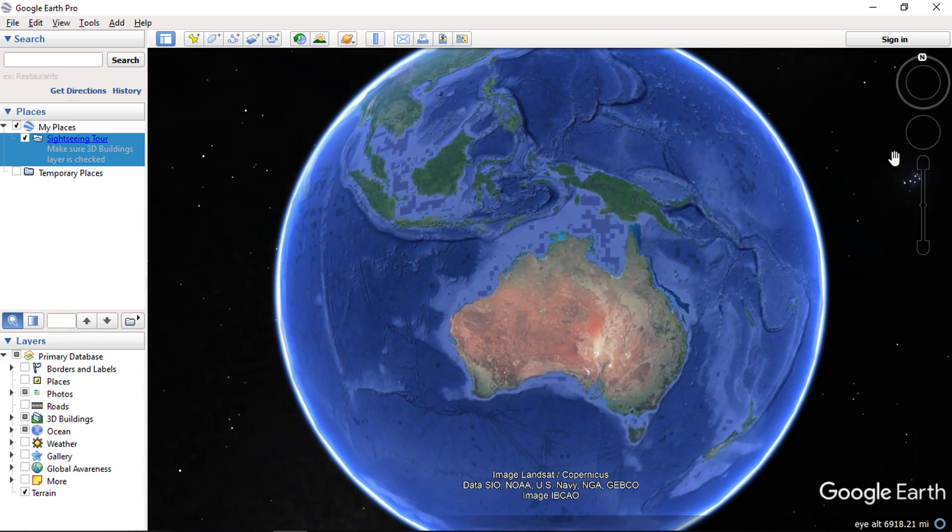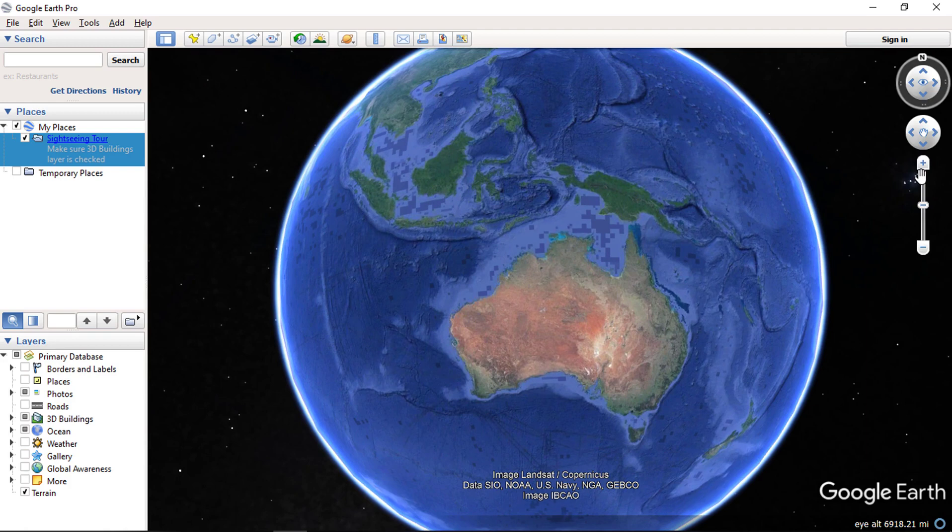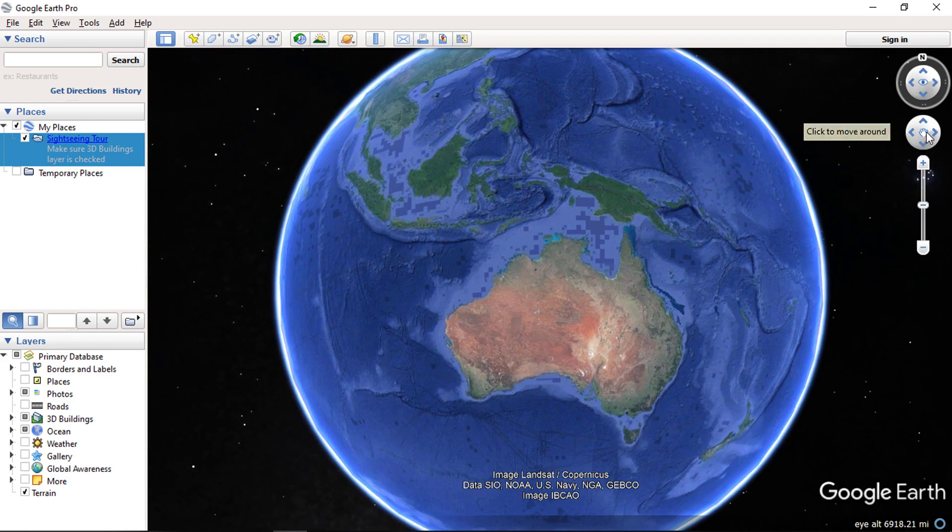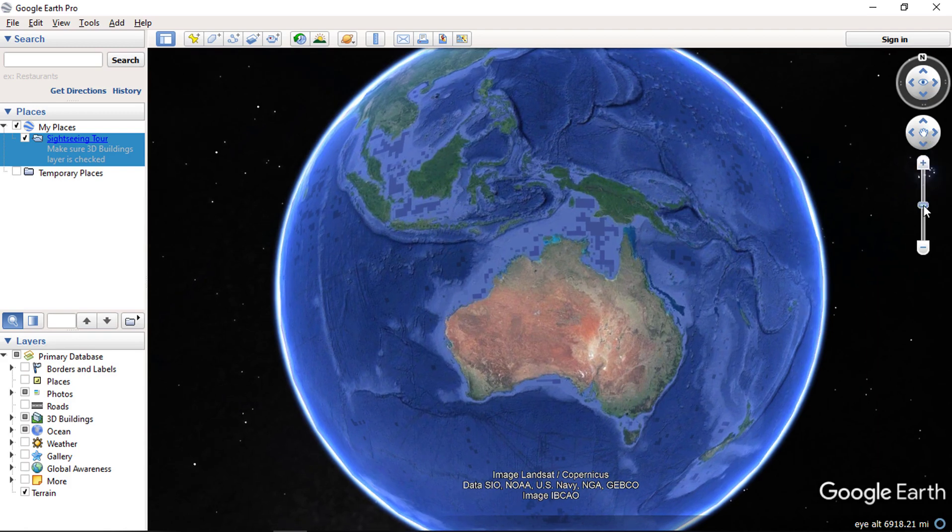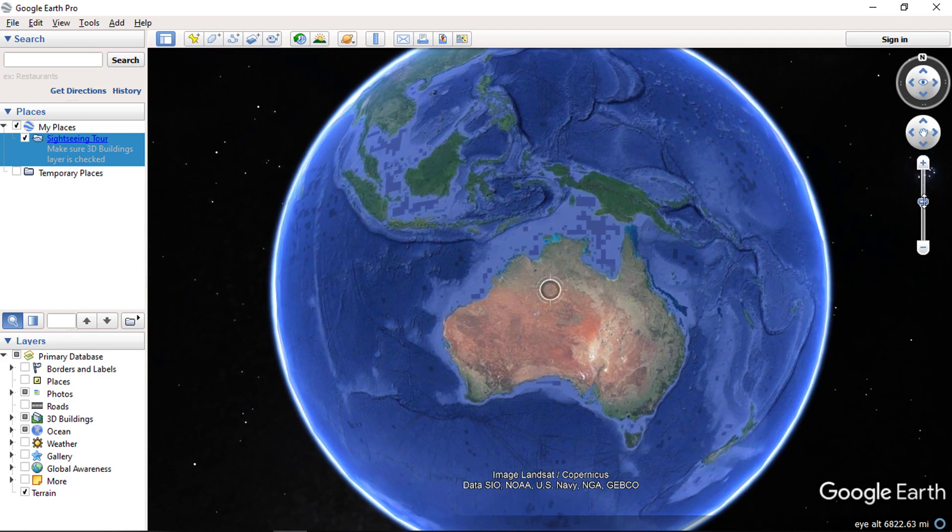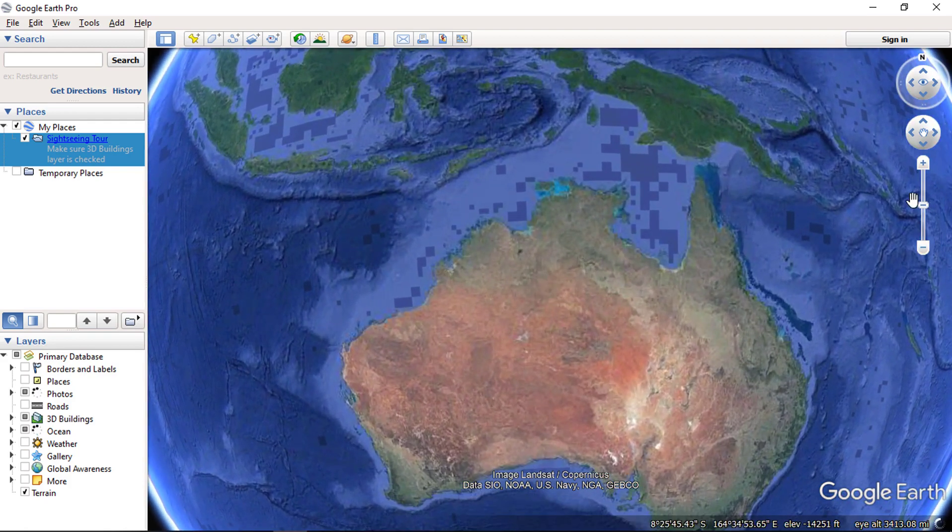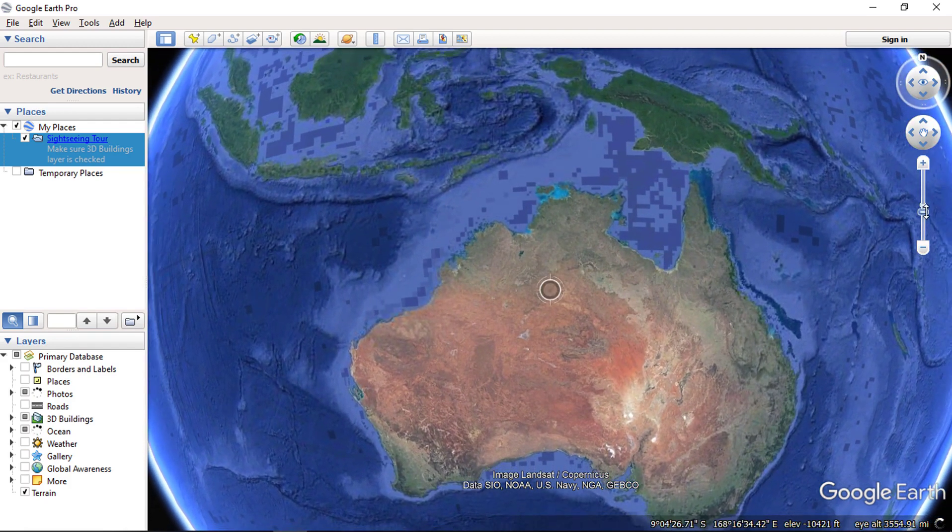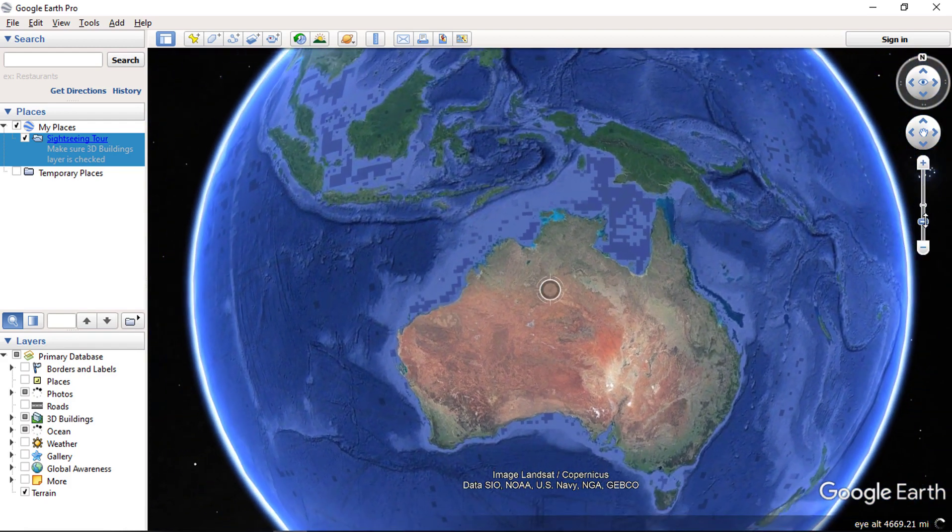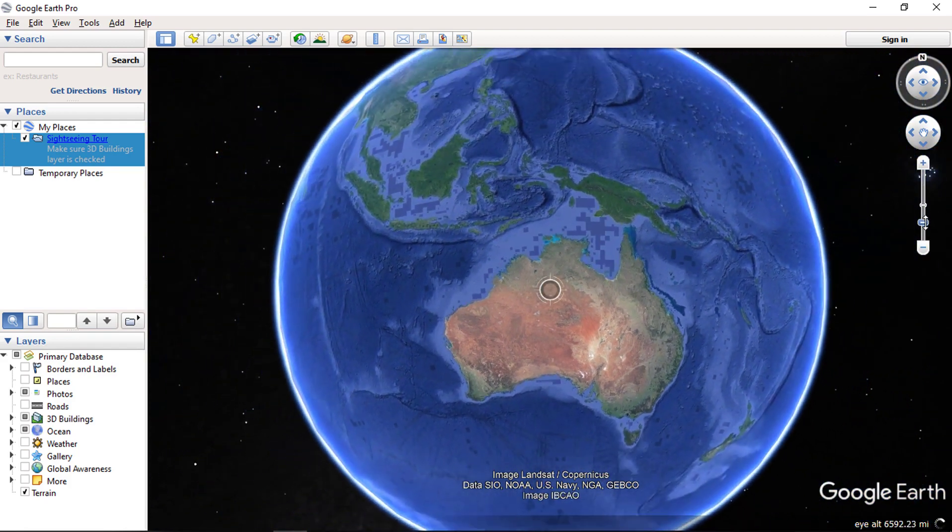Finally, we have the zoom in and zoom out tool below the move tool. You can zoom in and zoom out the location you are looking at.